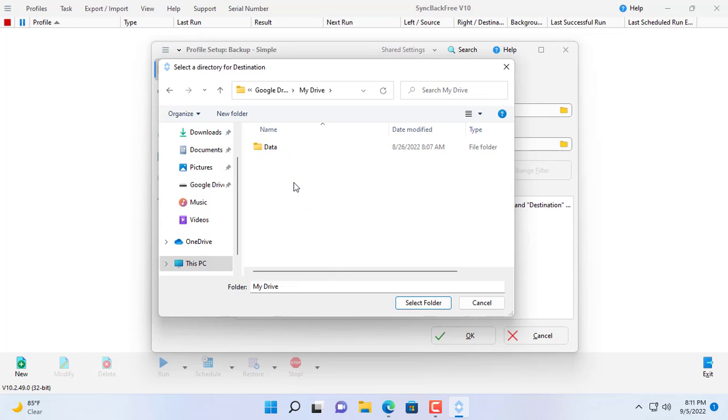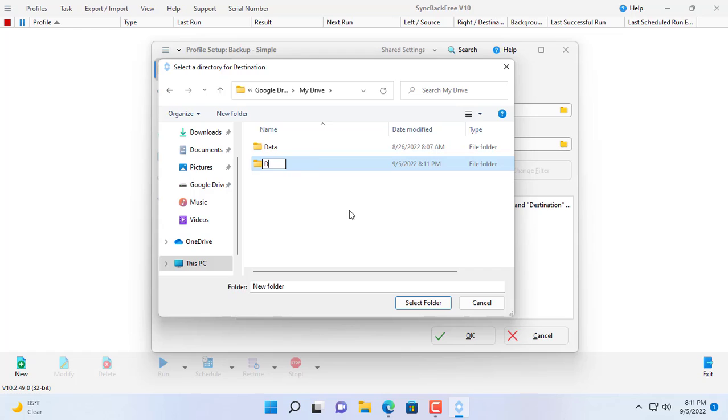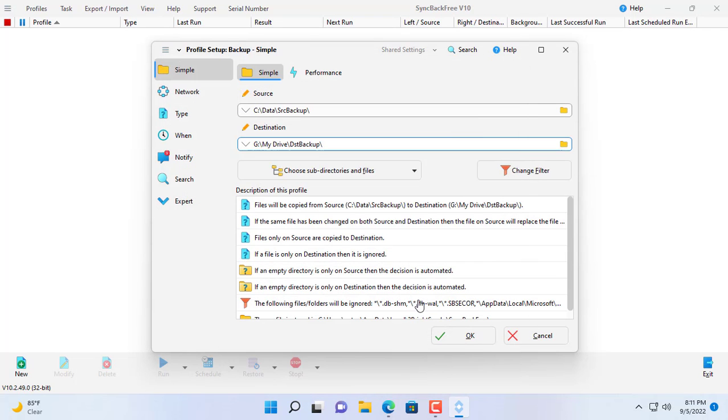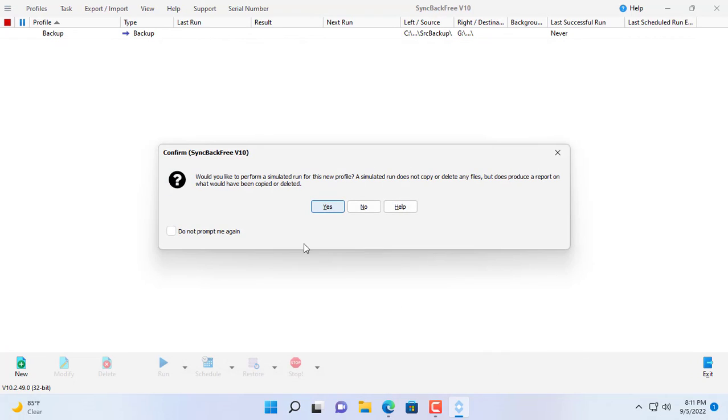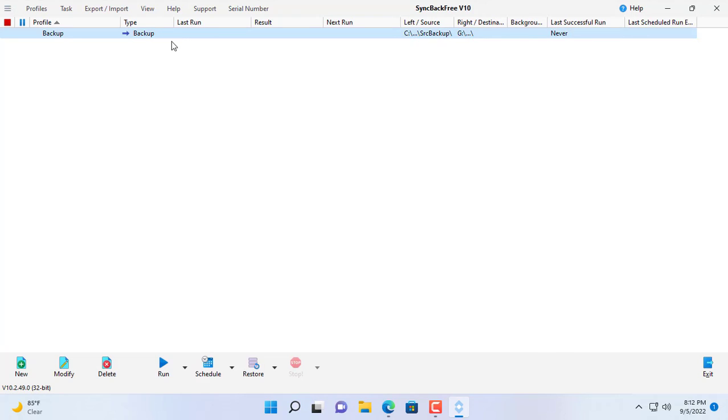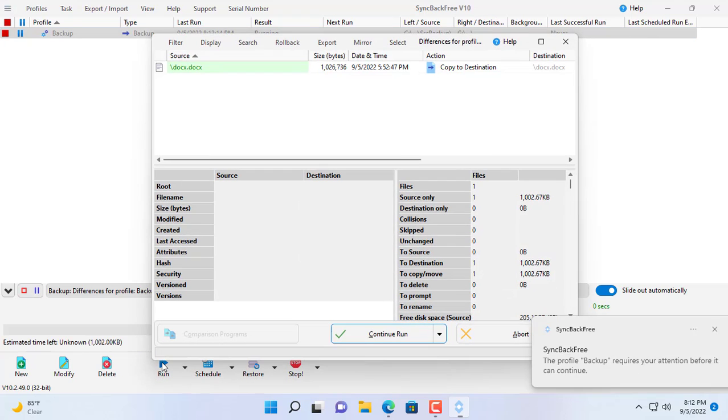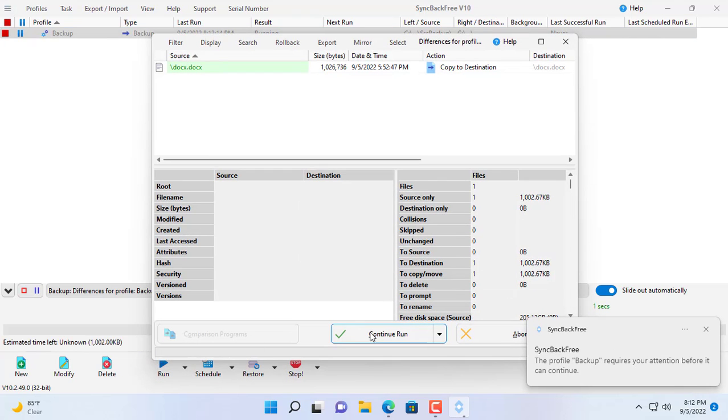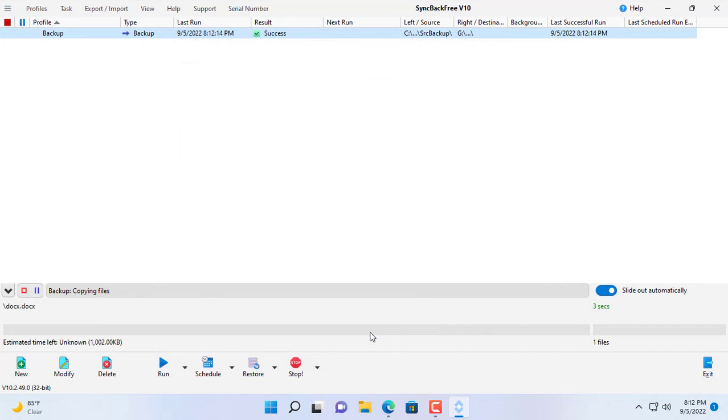On Google Drive storage there will be a folder called destination backup. This folder will back up the data stored in the source backup folder on your computer. This activity is one way. This way if a file has been backed up, then when you delete it in the source folder, that file still exists in the destination folder.